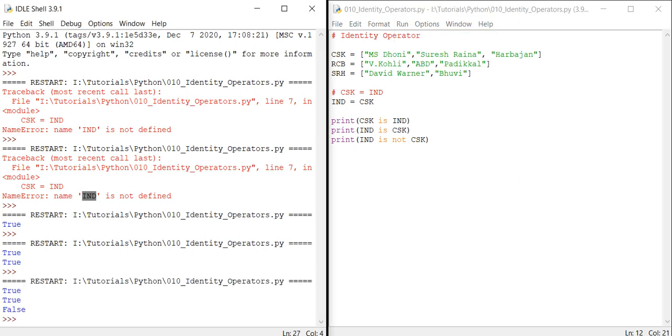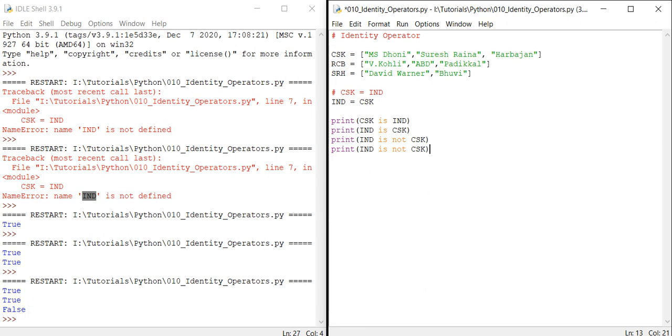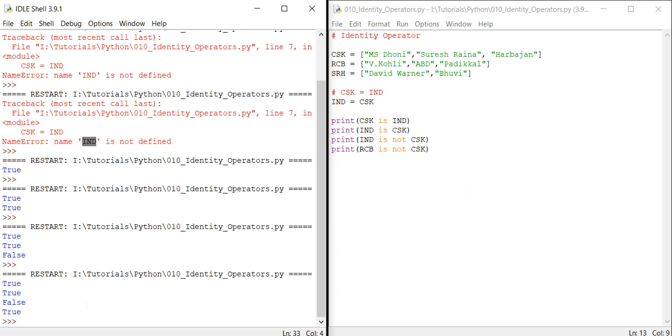Definitely we'll get the output as False. For these operators, our output will be True or False. We have 'is' and 'is not'. Here we got False because India and CSK both are the same, that's what we have assigned. So if I give RCB is not CSK, it will give True.